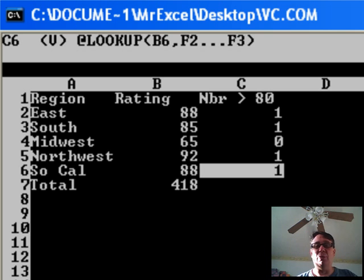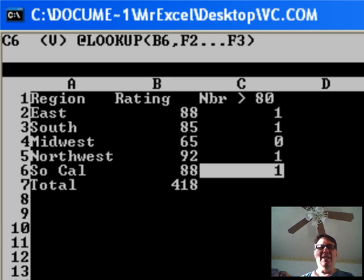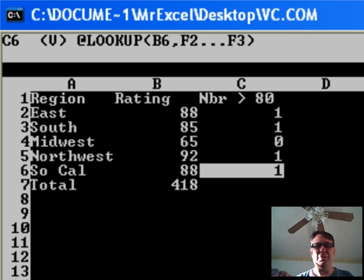I want to thank everyone who participated in VLOOKUP week. We obviously struck a chord, lots of interest, and that was lots of great articles from across the web. Great to see you, we'll have to do it again next year.